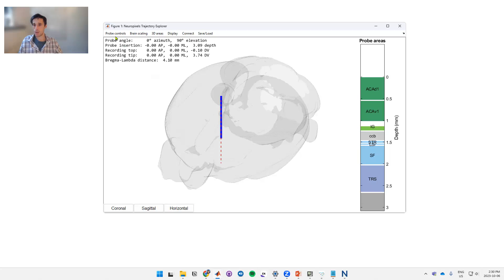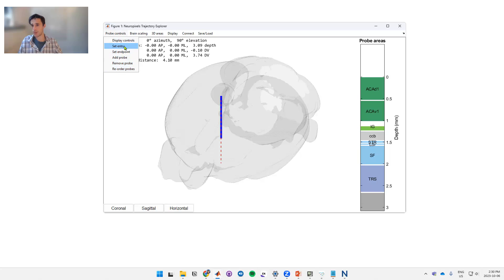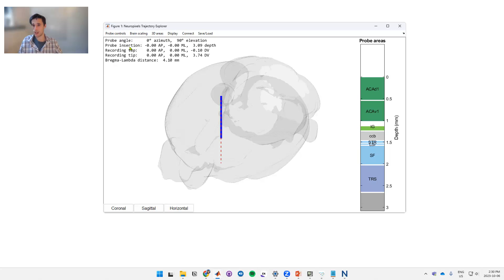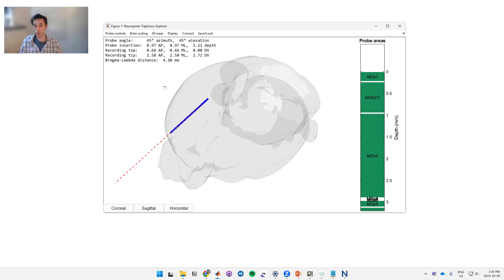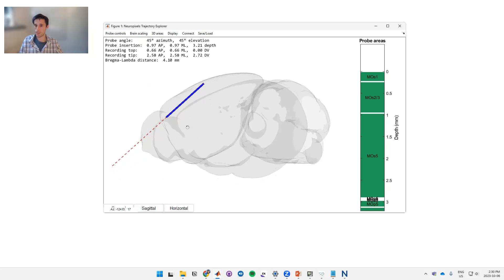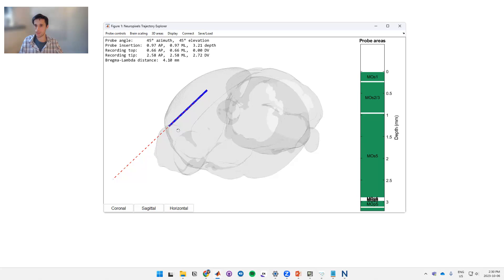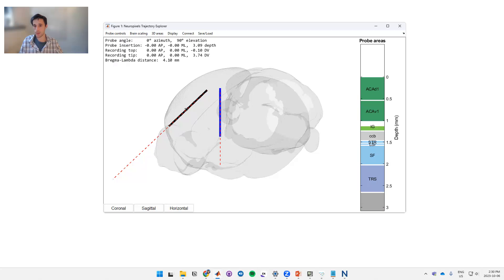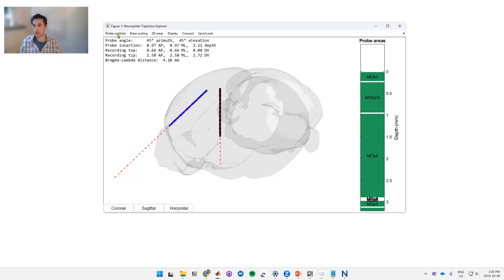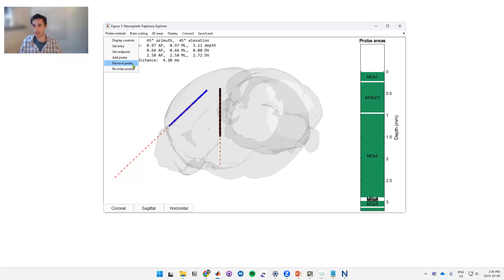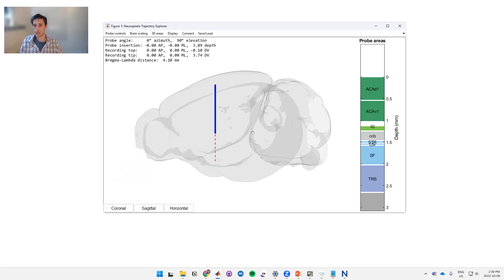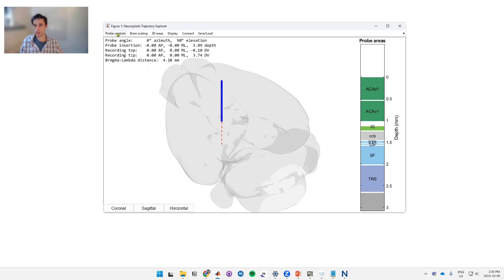I'll take you through the general controls up here and what they all do. First of all, if you hit probe controls then we have a list of options for setting our probes. For example, if we know where our probe is going to go we can hit set entry and we can type in coordinates and it moves the probe to that particular position. We can add and remove probes if we want more than one, so in this case we can add a new probe. If we want to get rid of a probe we can click on it and hit remove. Okay, so these are the general probe controls.